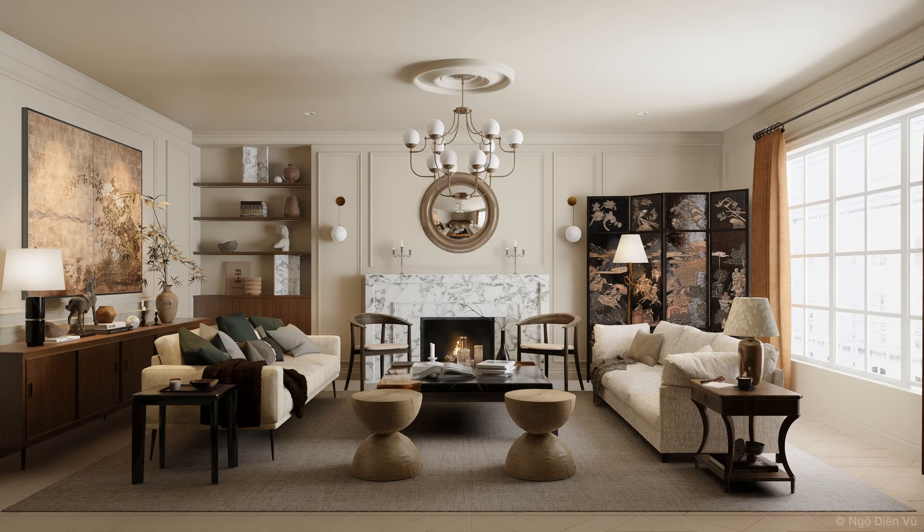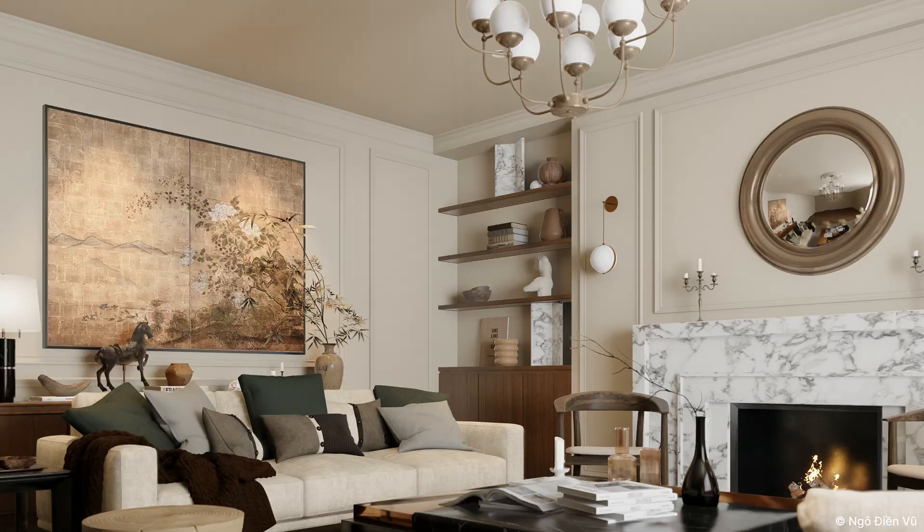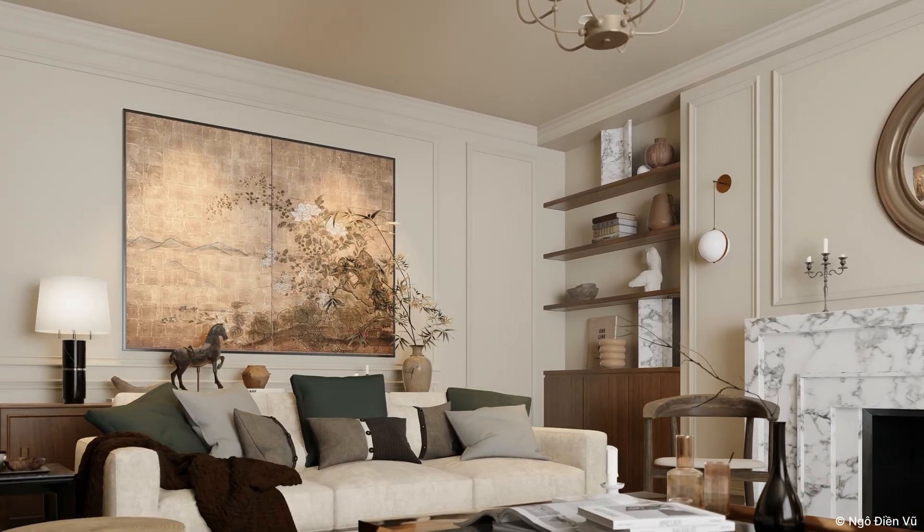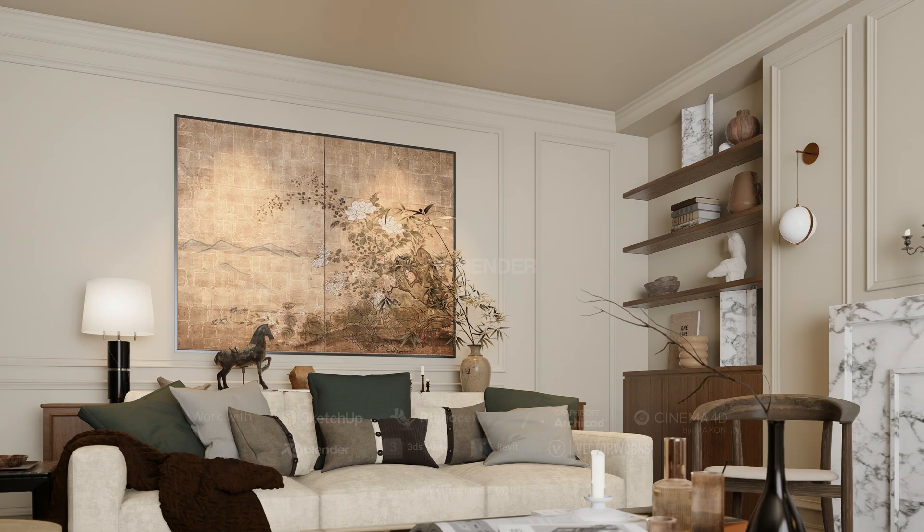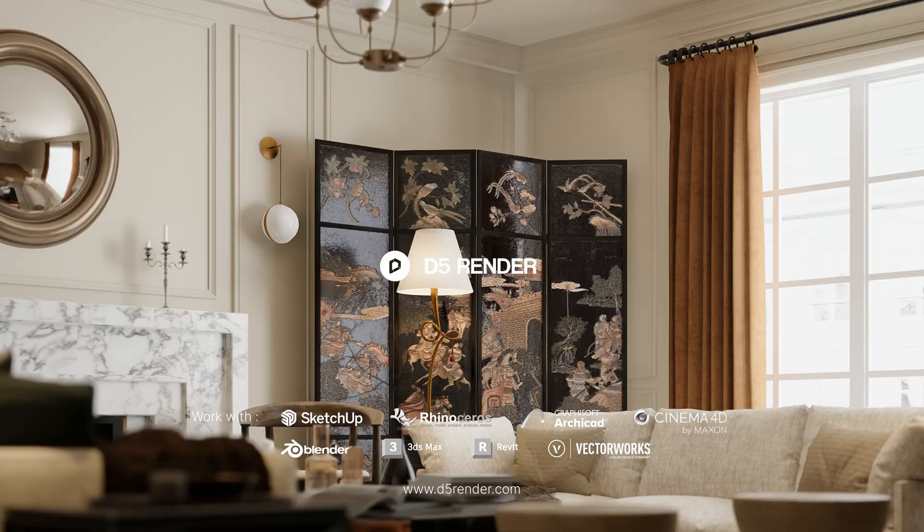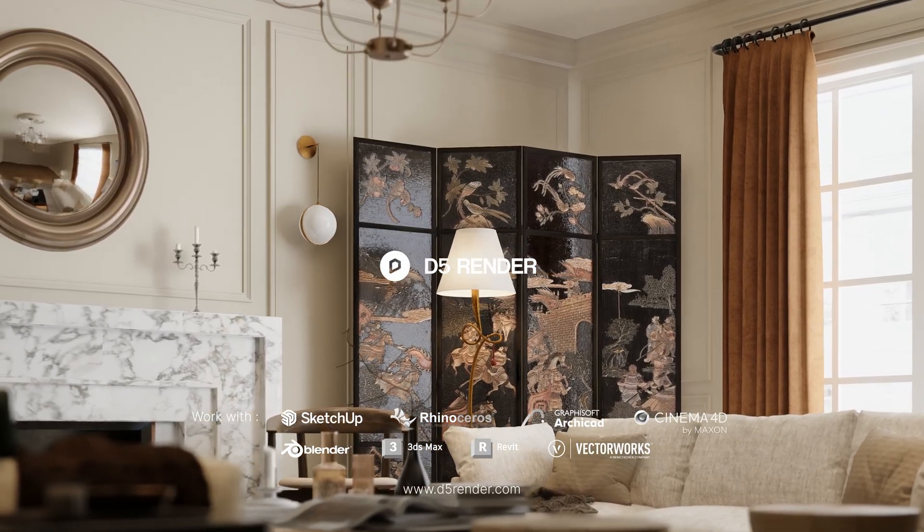Now, this interior scene has been completed. That completes our tutorial. Welcome to download D5 for free at d5render.com. Thanks for watching.